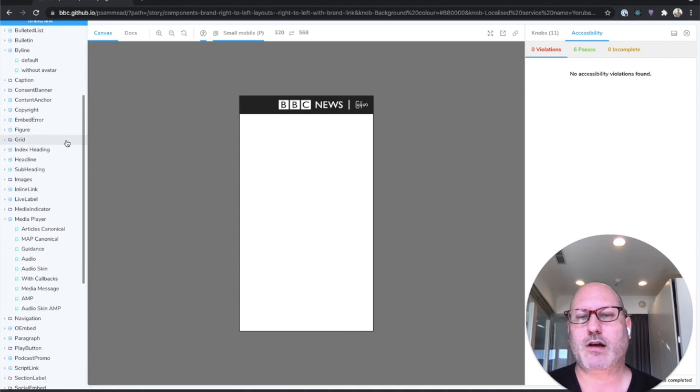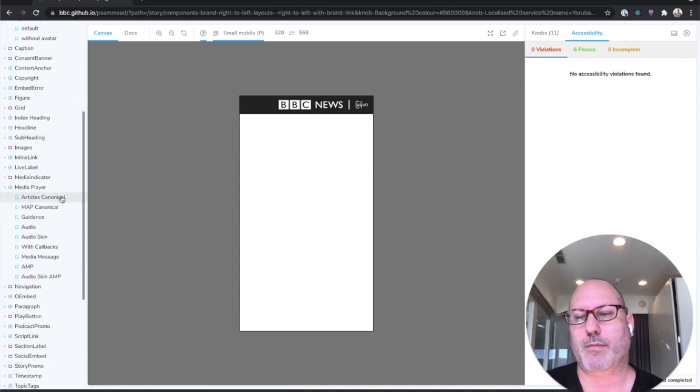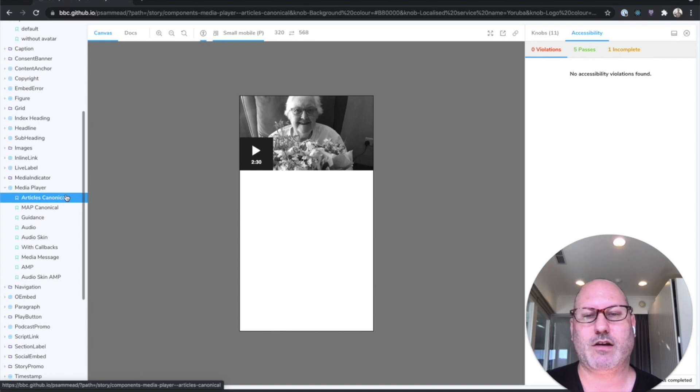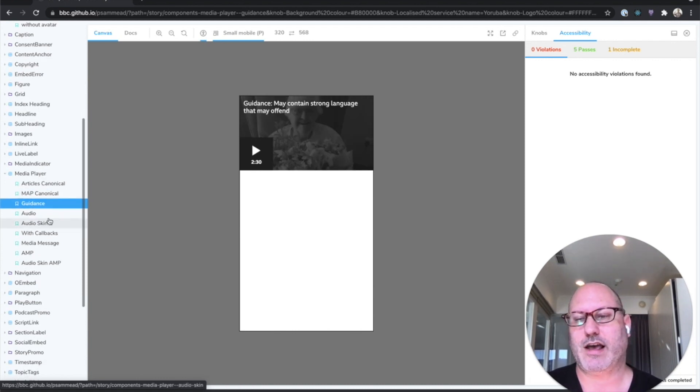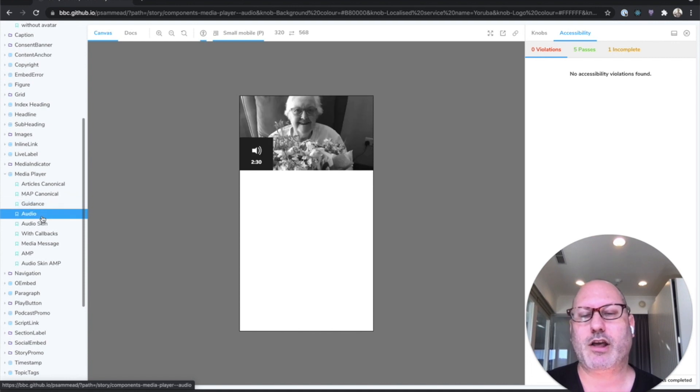Most of the components in this particular library are atomic components. Here's kind of a media player component. What does it look like when there's offensive content? What does it look like for audio media? And so on.